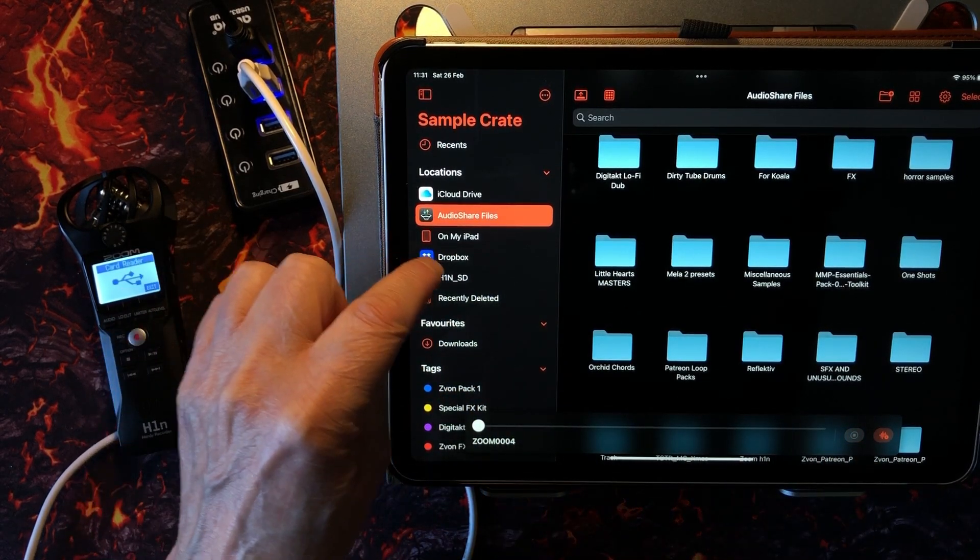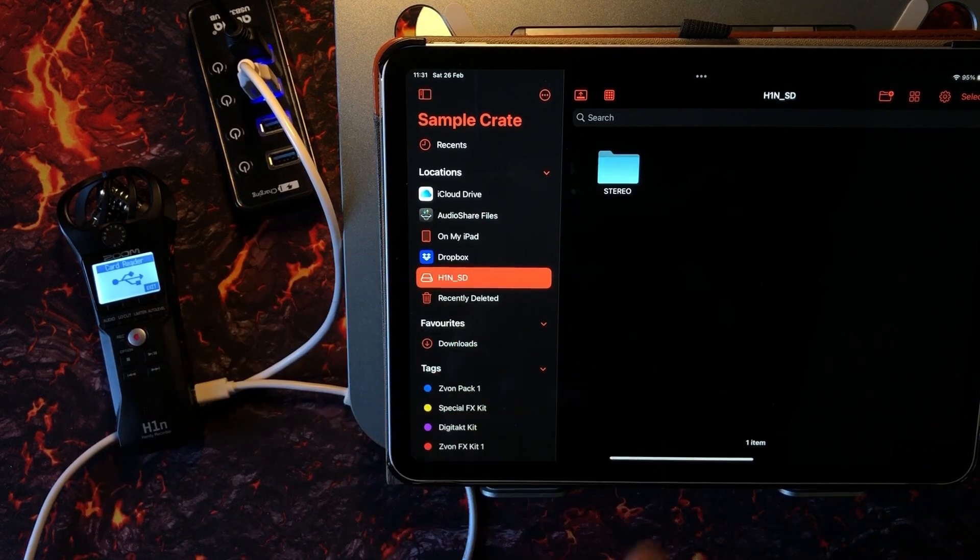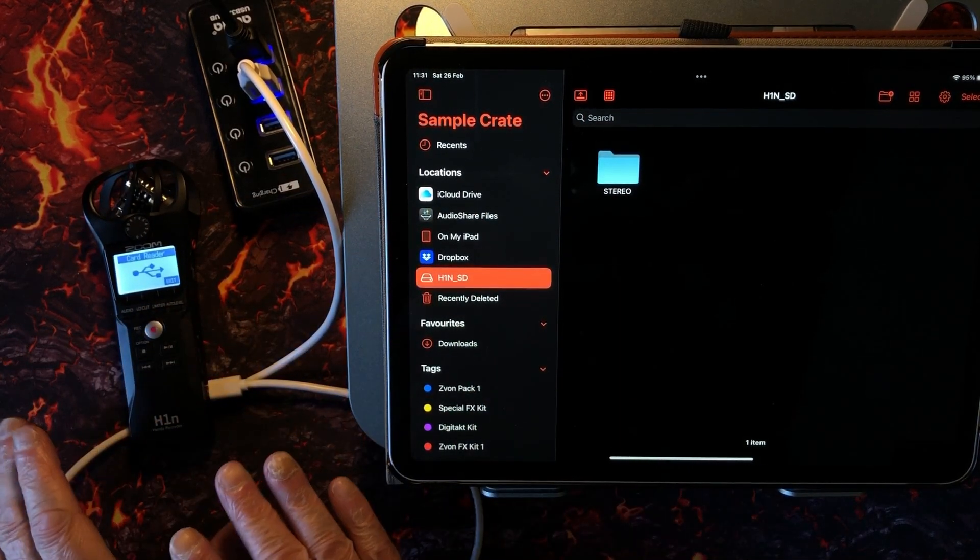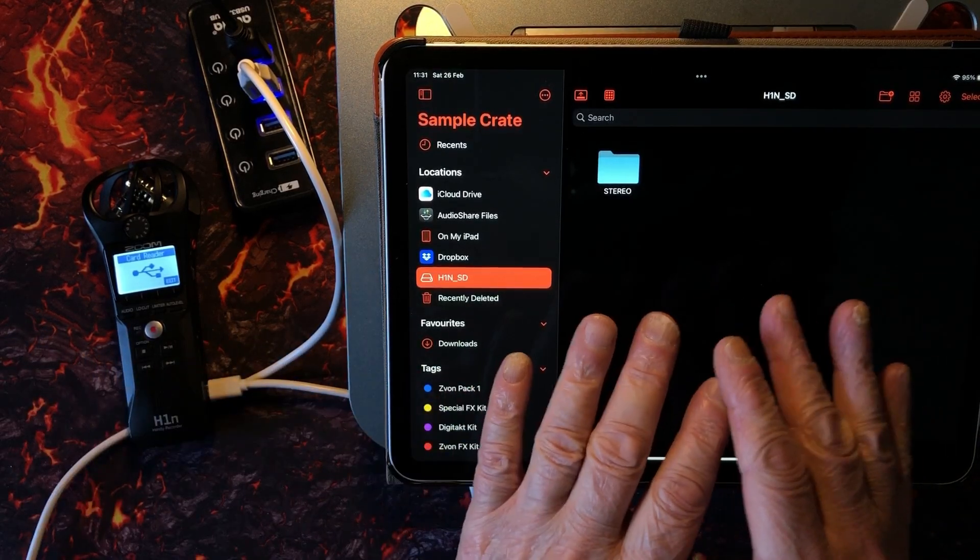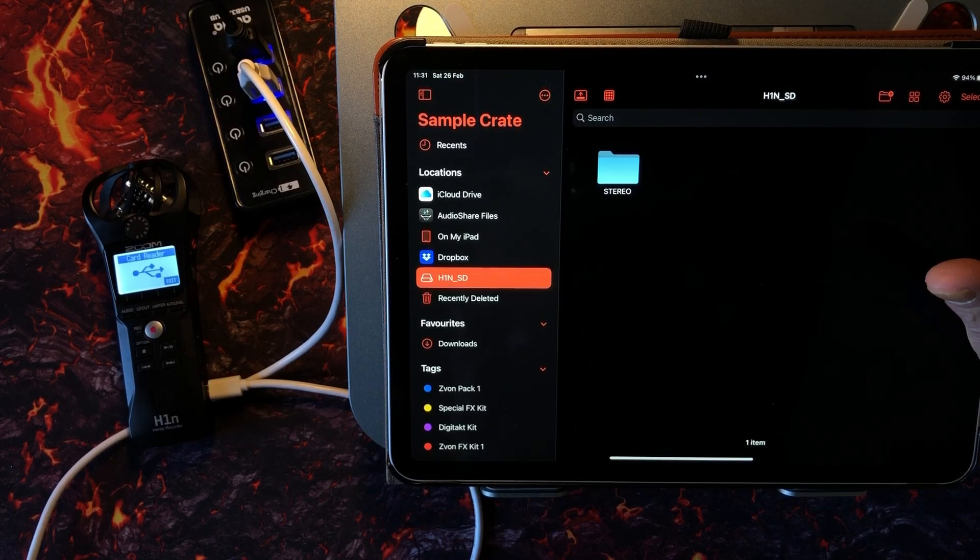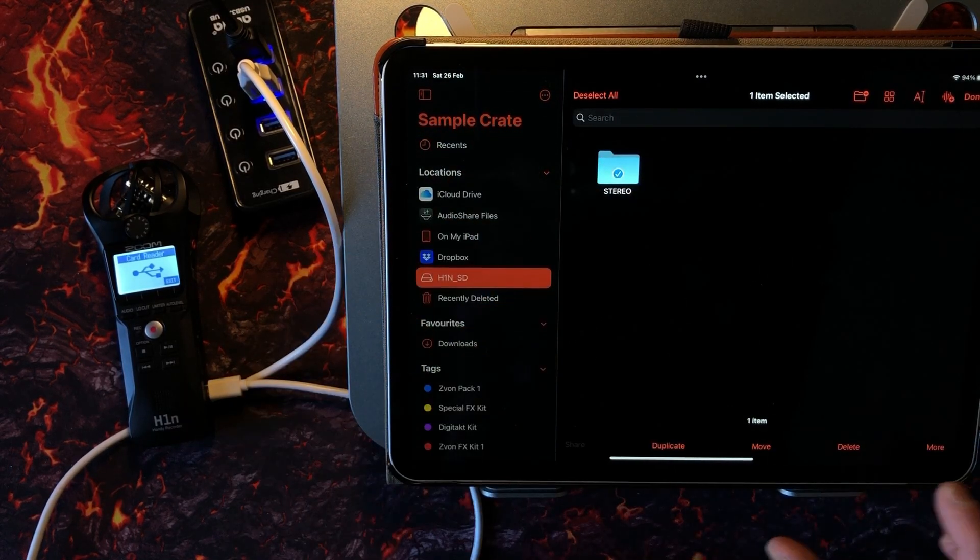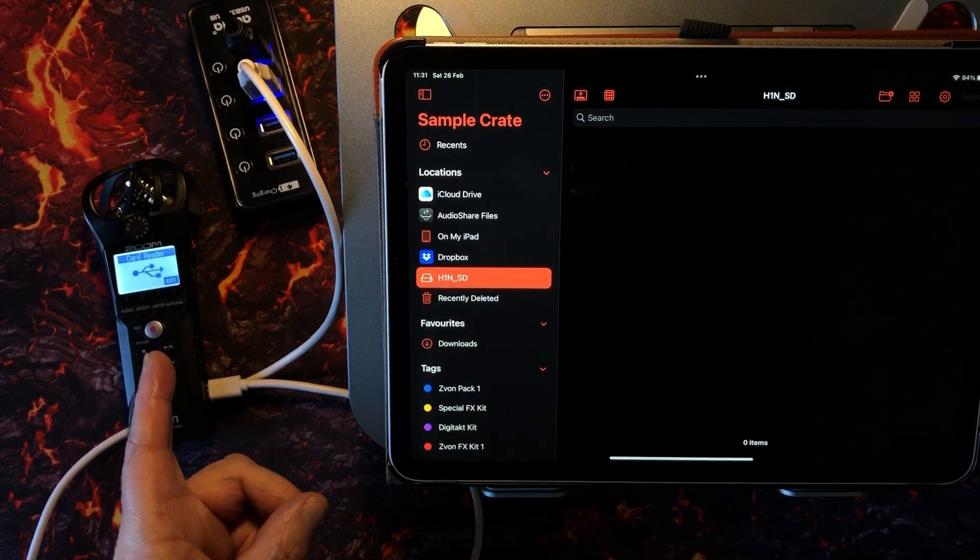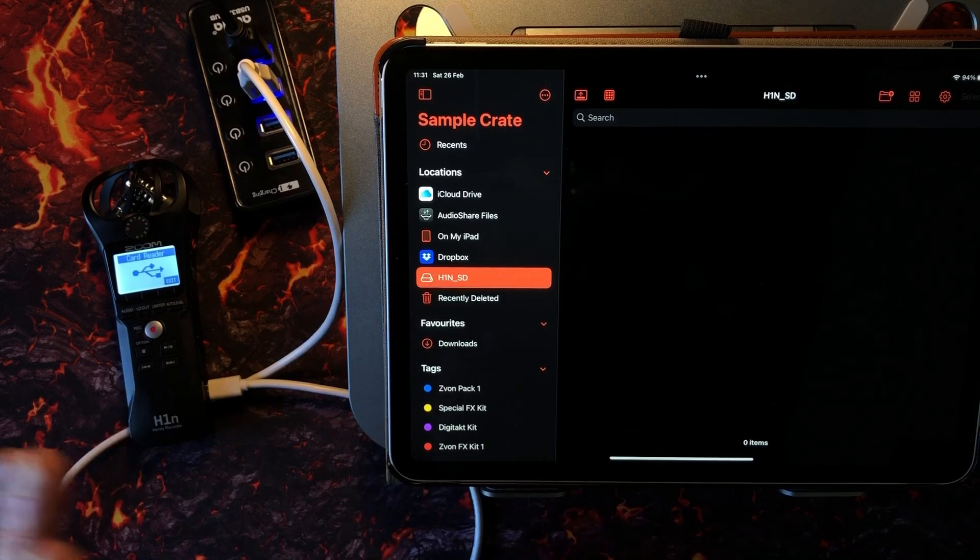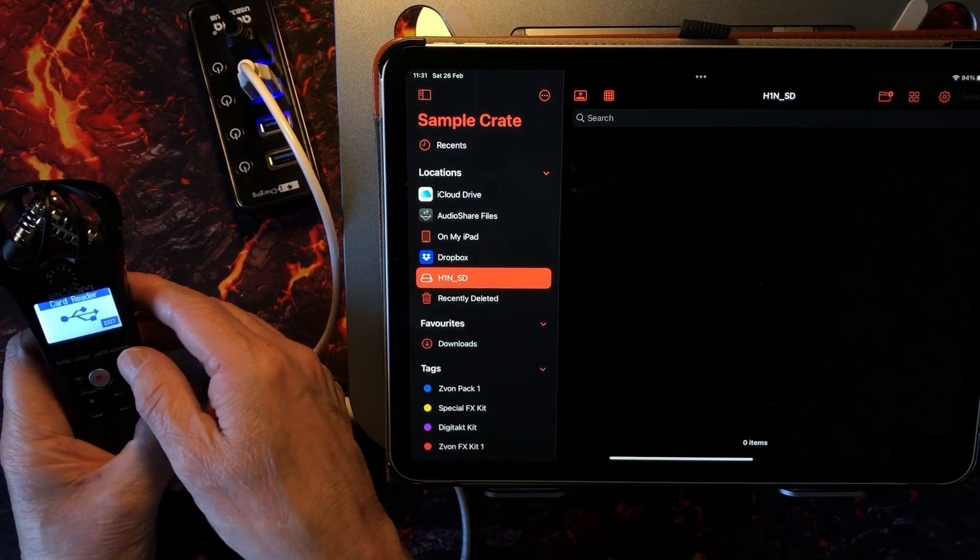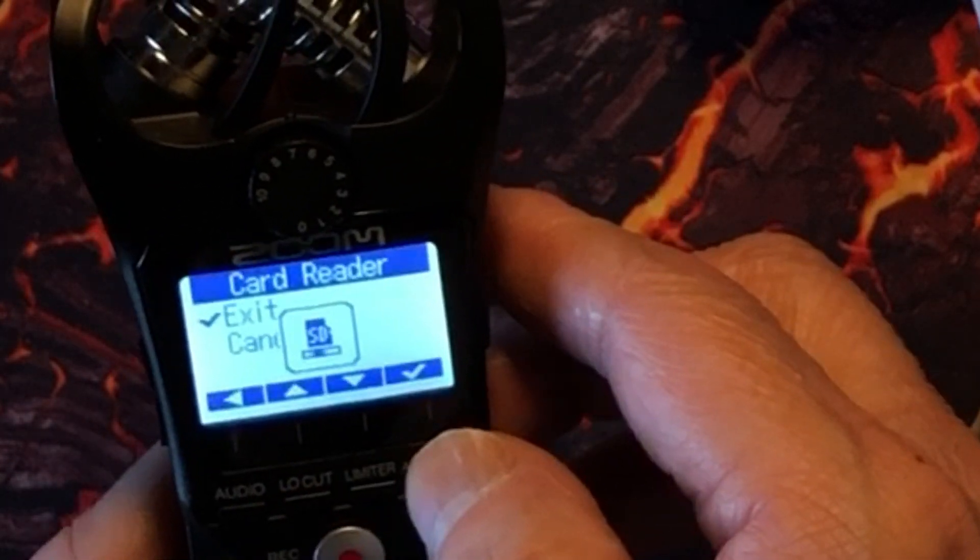So we've got some samples in there. Say for instance we want to delete the samples from here now. We don't need to do any work with the H1N to delete samples from its folder while we're in our Files app system. All we need to do is select this and then delete.